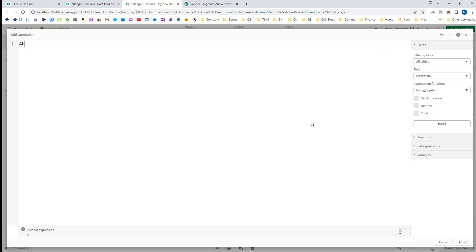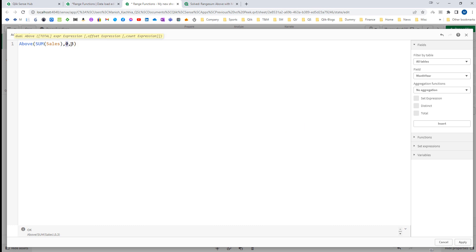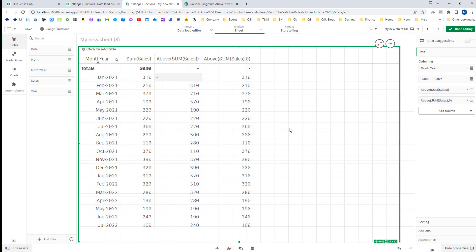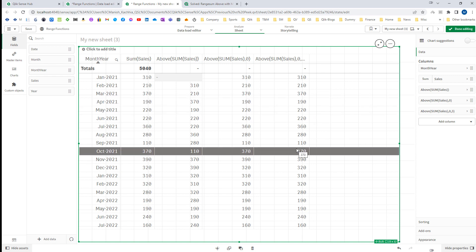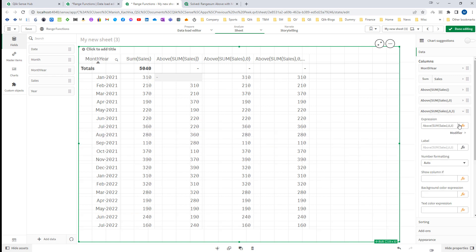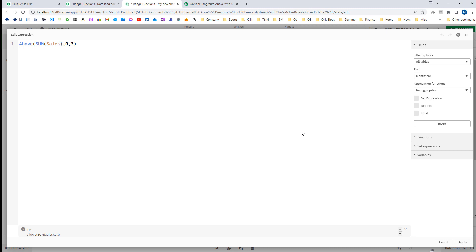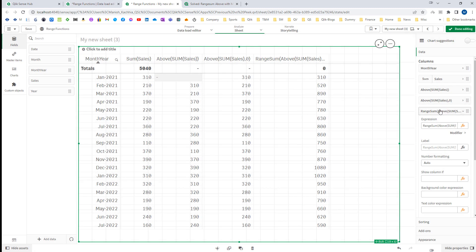Now let's see what happens when we use the third parameter — count. If I use above(sum(sales), 0, 3), that means offset 0 and count 3. You will not find a visible difference until you wrap it with a range function. So when I add the RangeSum function here, we will see the output.